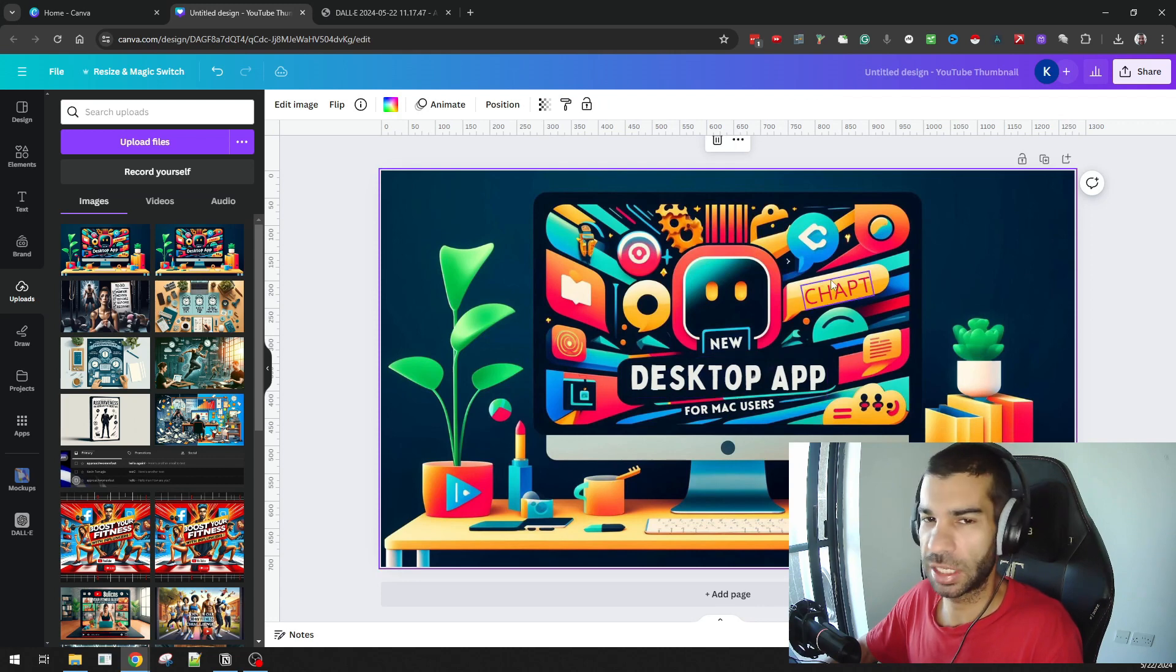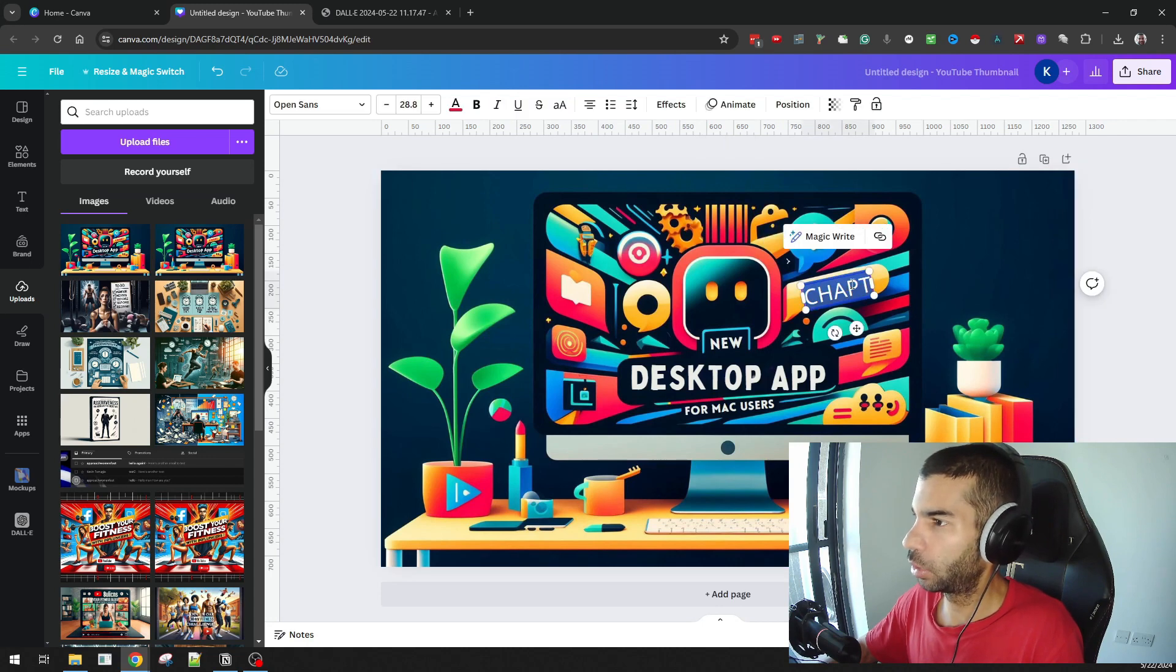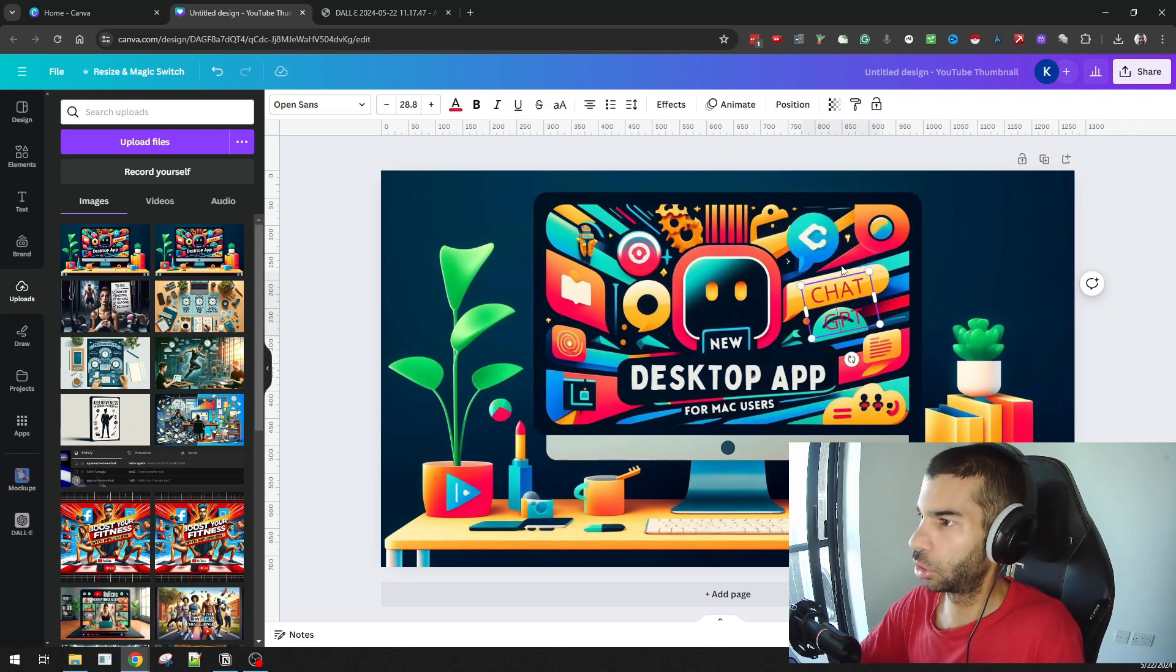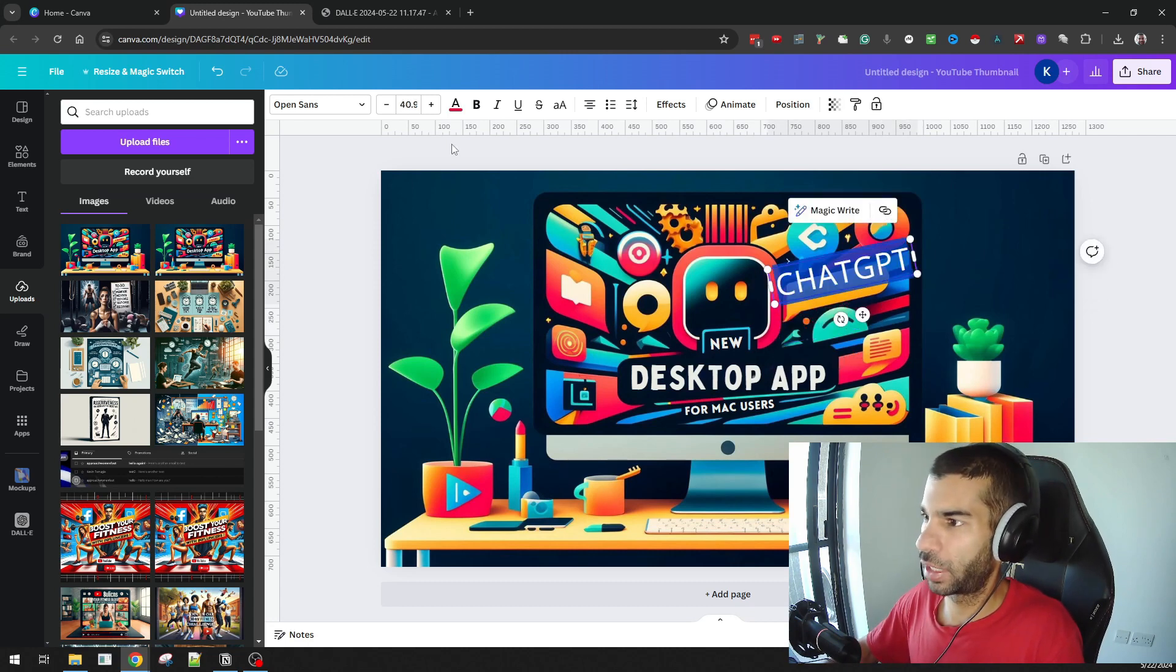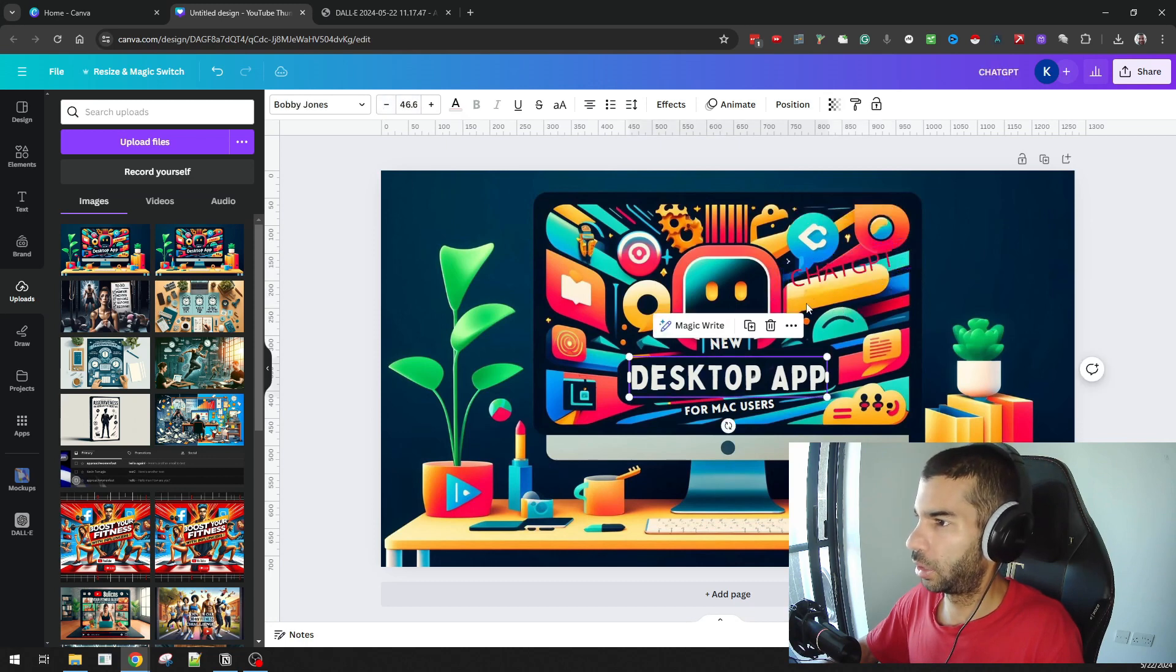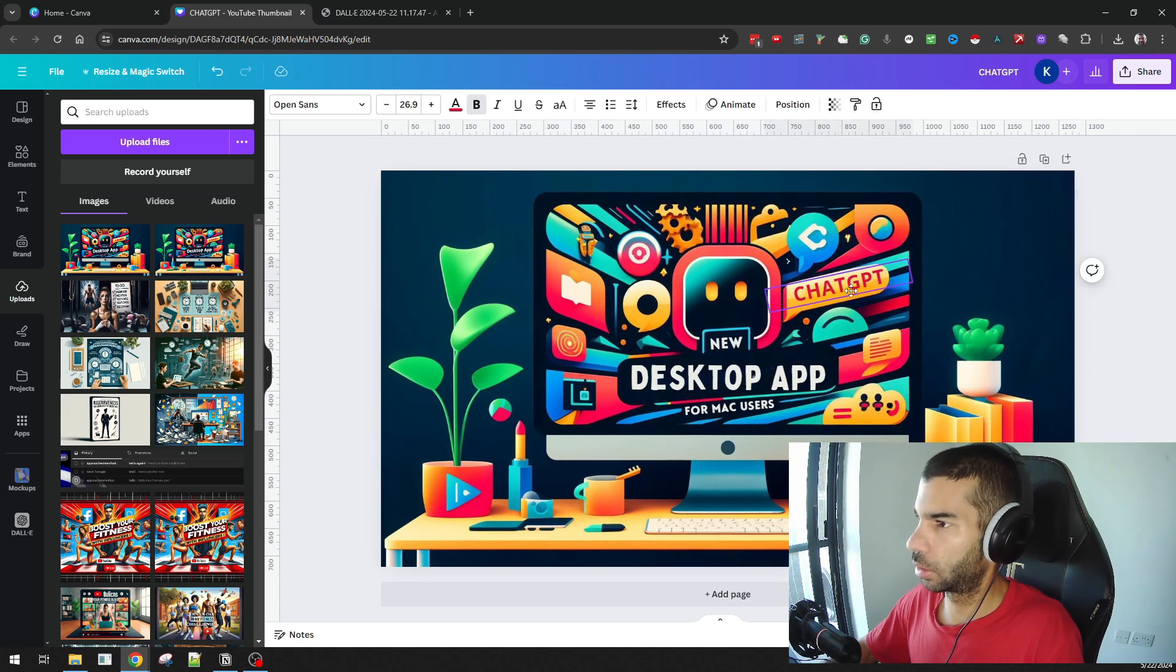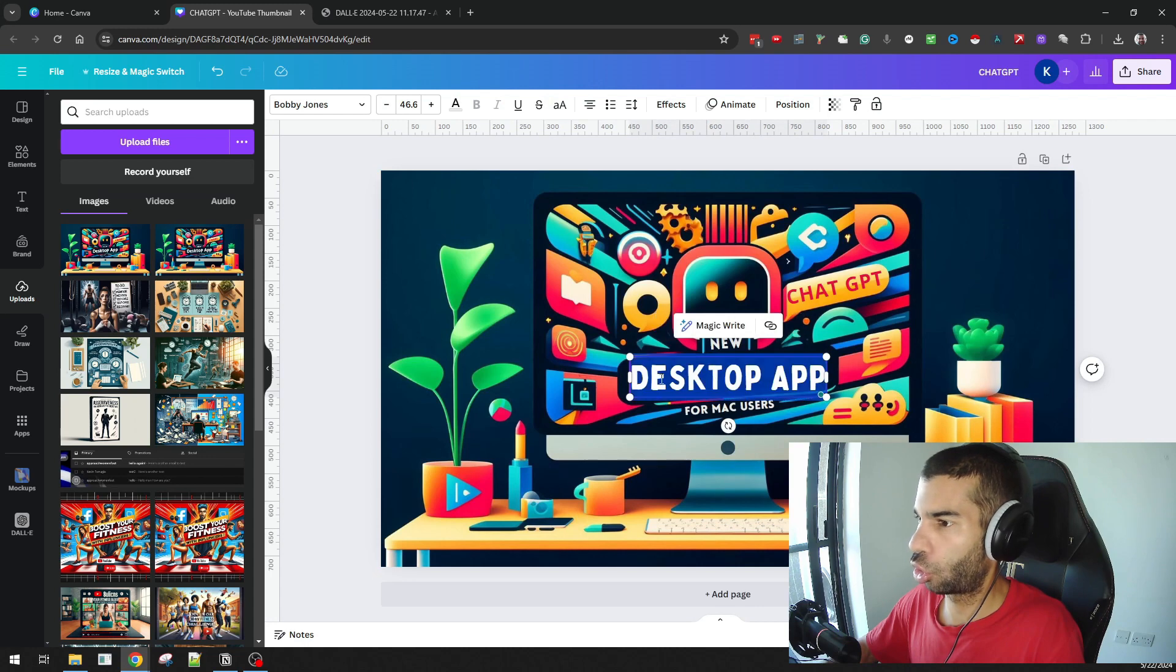So all I do now is change that to 'ChatGPT.' I can fix the size of that so it fits within the yellow shape underneath it and make it bold. I can make any changes that I want to any or all of the text on this image.